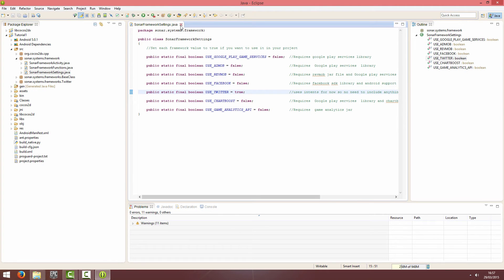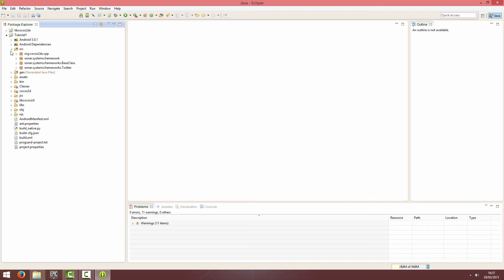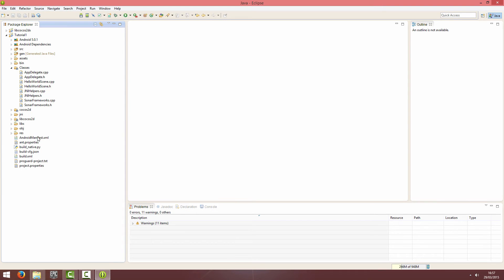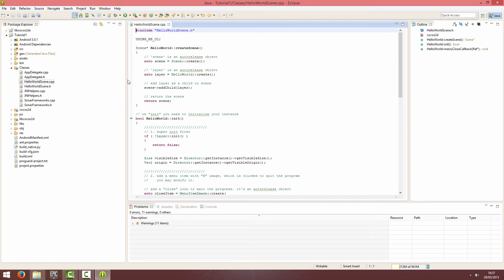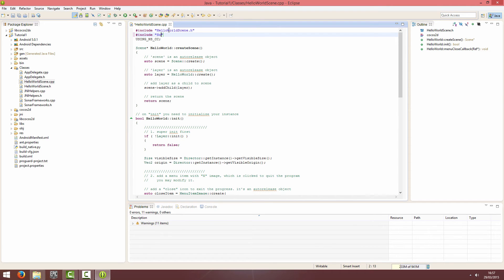And now I'll show you how you can set up a tweet. I'm going to go into Hello World Scene, but this can be any scene in your project. At the end of the game, maybe someone hits a button and it tweets their score. And I'm just going to include SonarFrameworks.h.